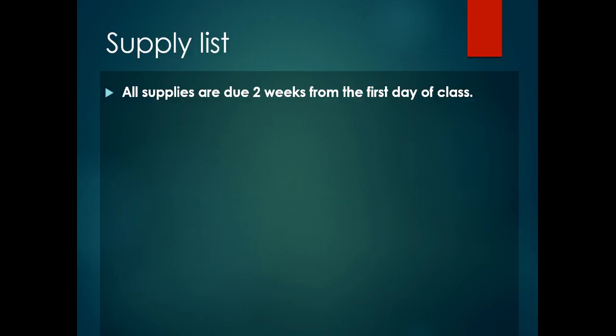First of all, I'm going to go over the supply list. You'll need some basic supplies to get started. Most supplies will be provided for you, but the ones I'm about to show you is what you'll need to purchase. If you can't get these, I will work with you. Just let me know and I will get you what I can.